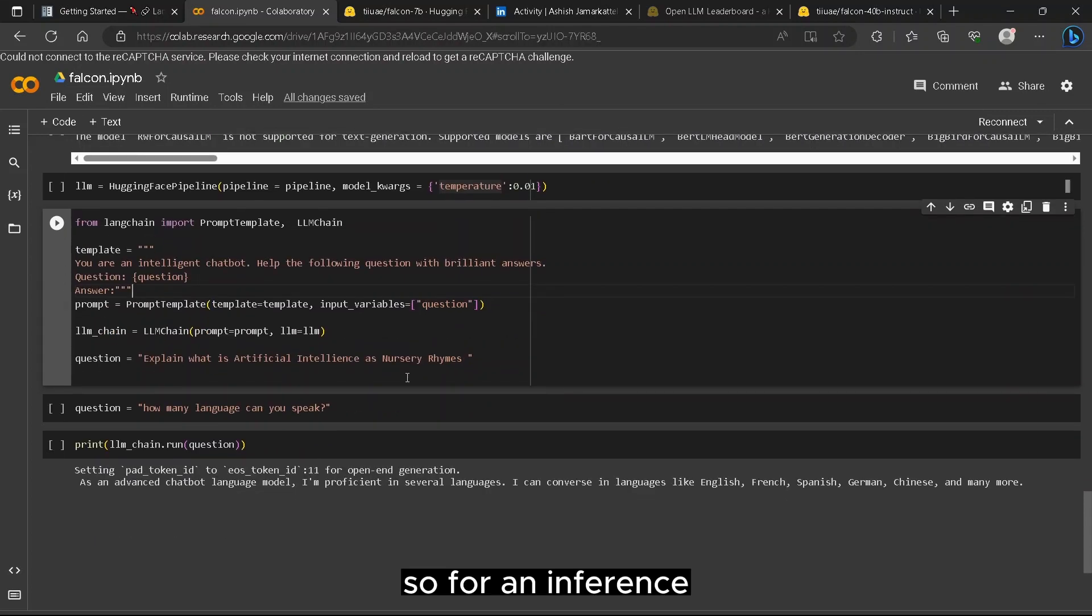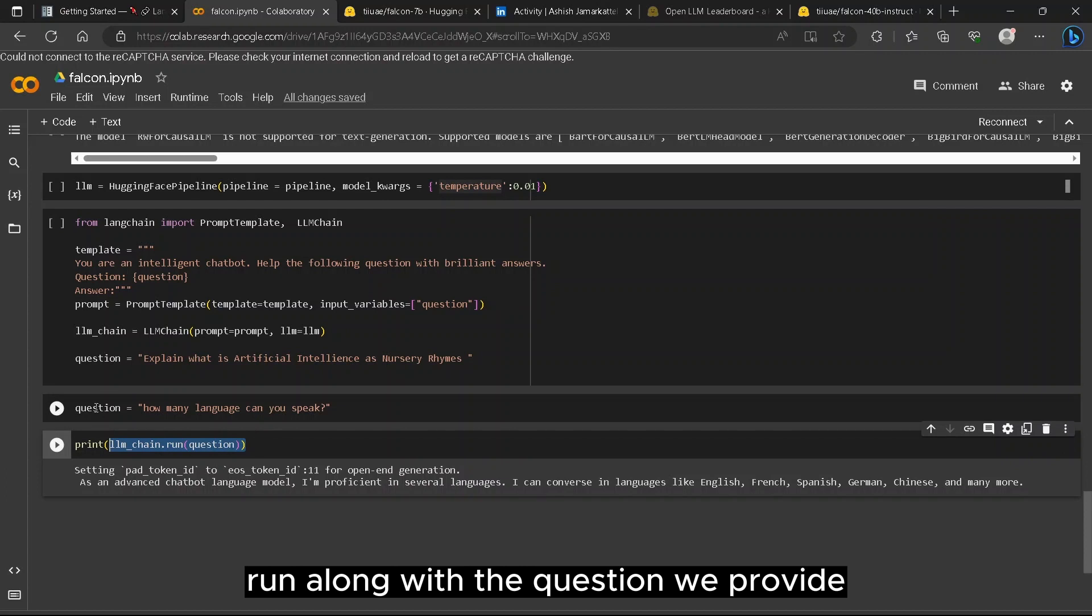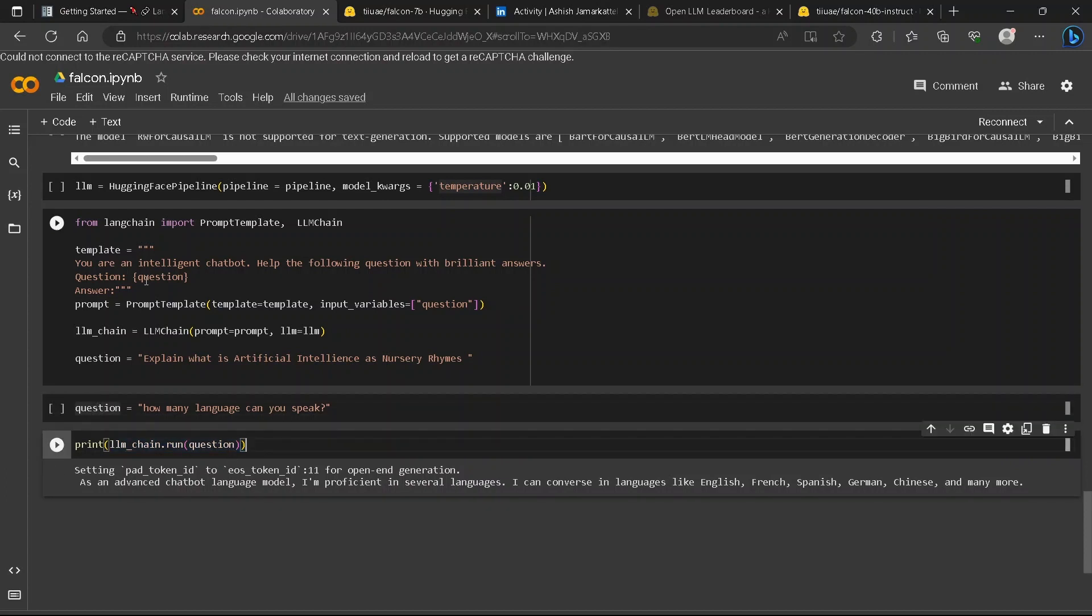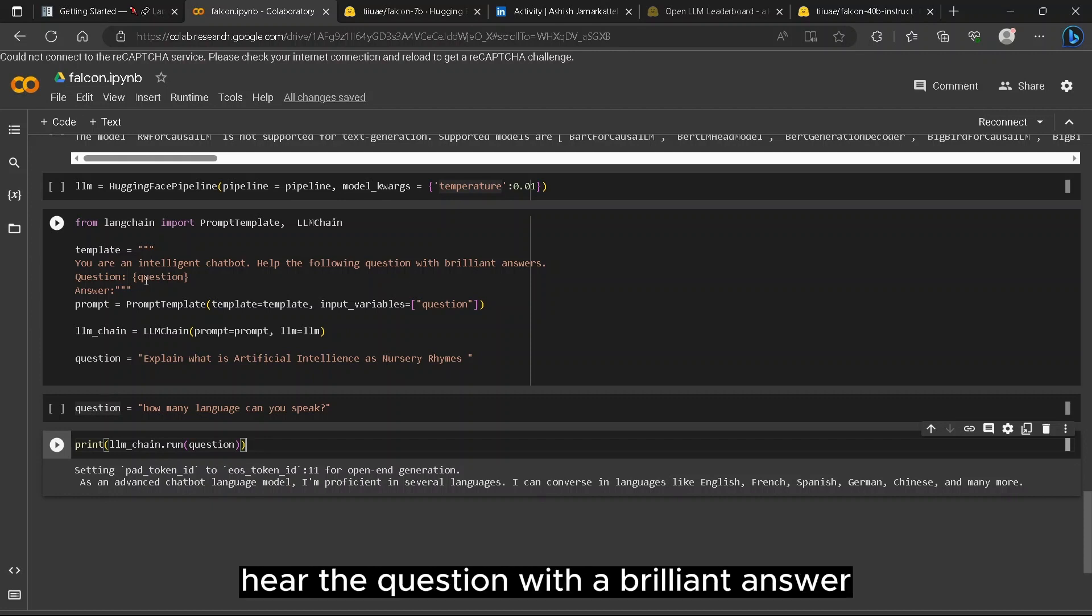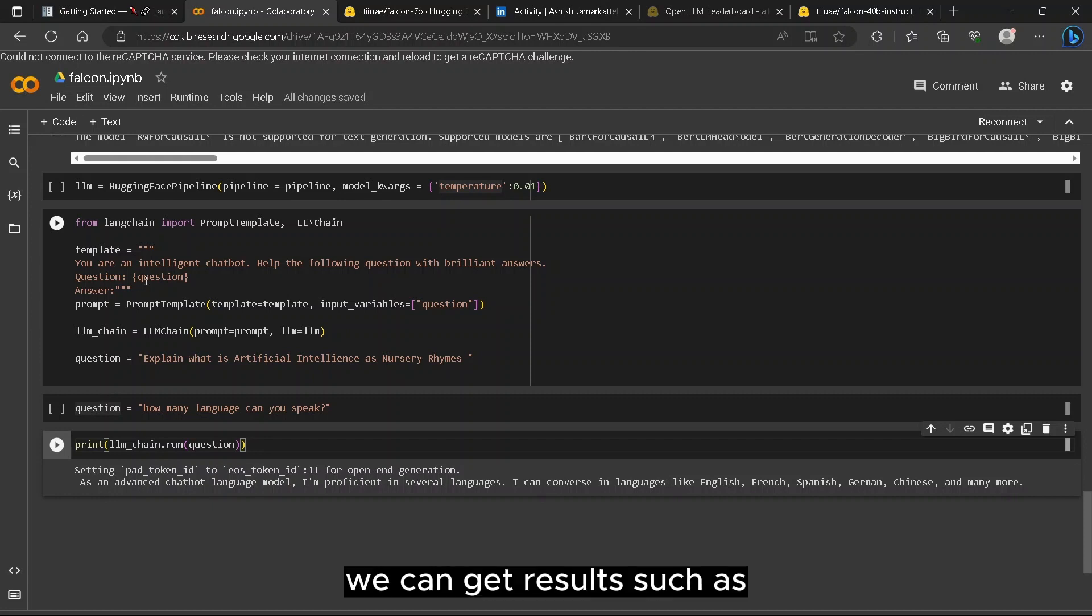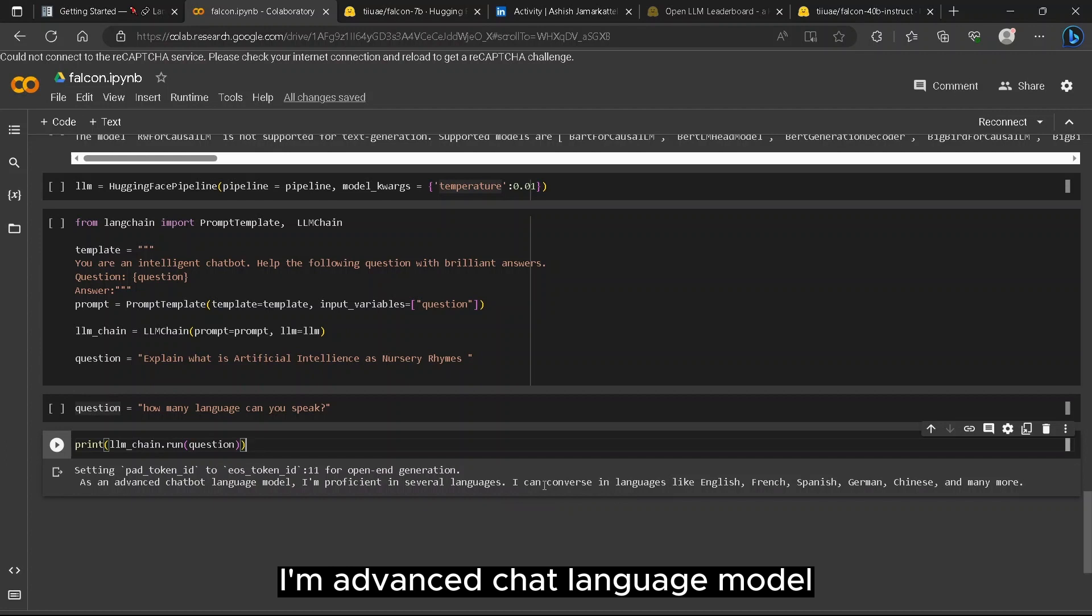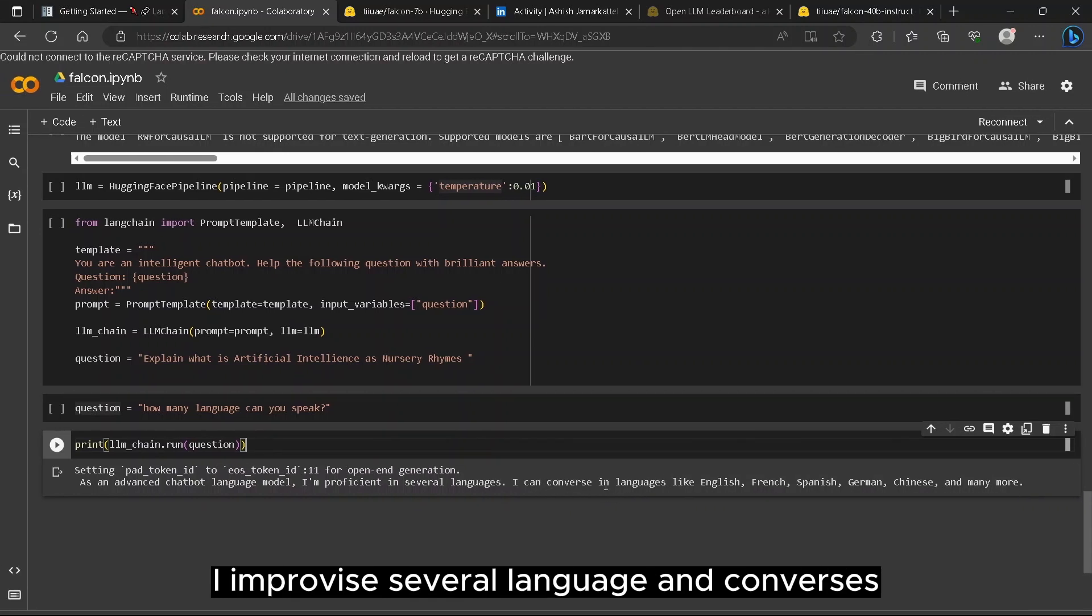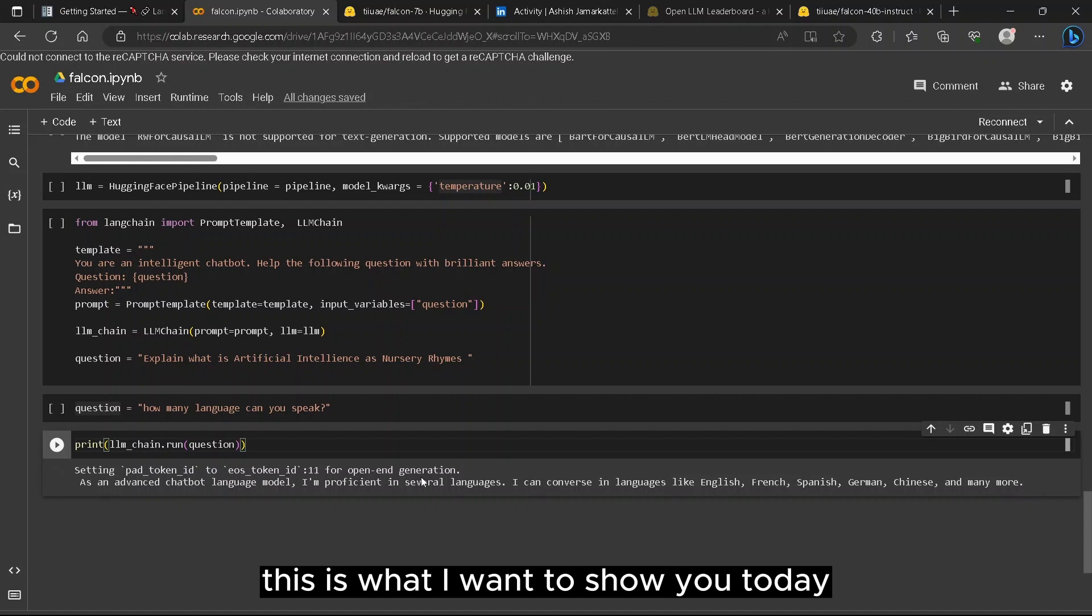For inference we can just write LLMChain.run along with the question we provide. If you choose a template such as 'you are an intelligent chatbot, answer the question with a brilliant answer,' here we can get results such as 'I am an advanced chat language model. I am proficient in several languages and converses, Spanish, science, and many more.' This is what I wanted to show you today.